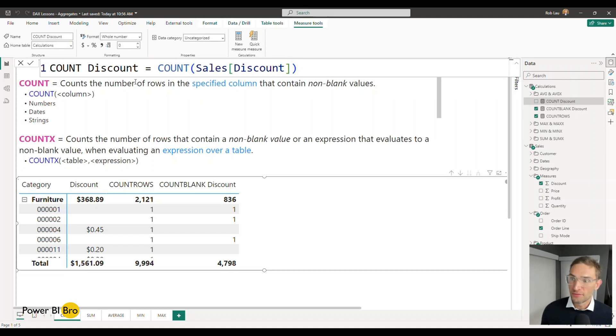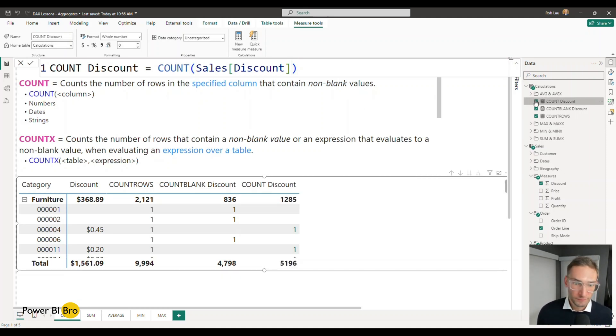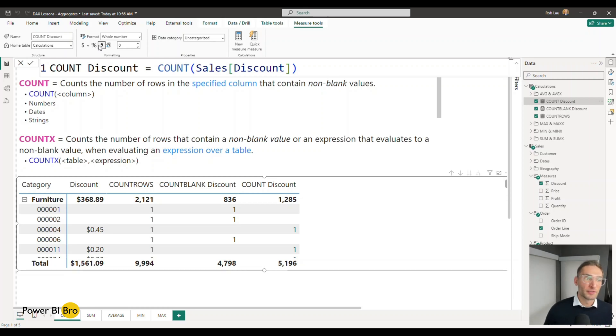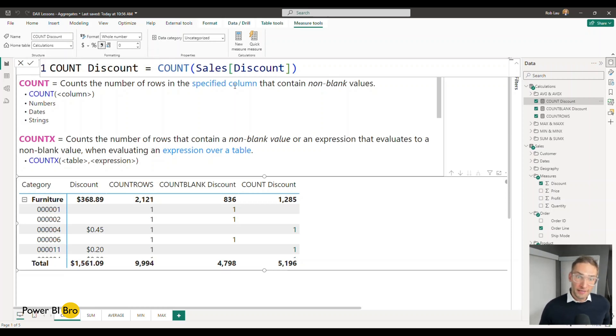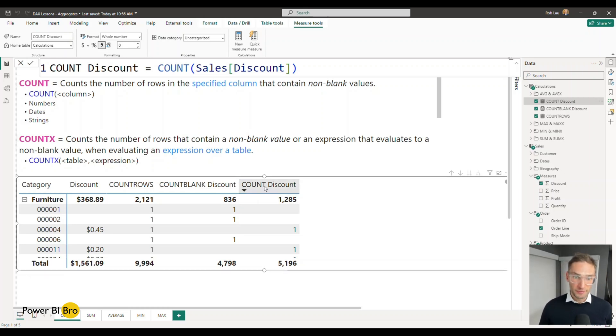So what this is doing, add the comma, is when we're counting something we're saying how many of them are there. So we're counting everything that's not blank. So in this case this number is different because we're counting discount.